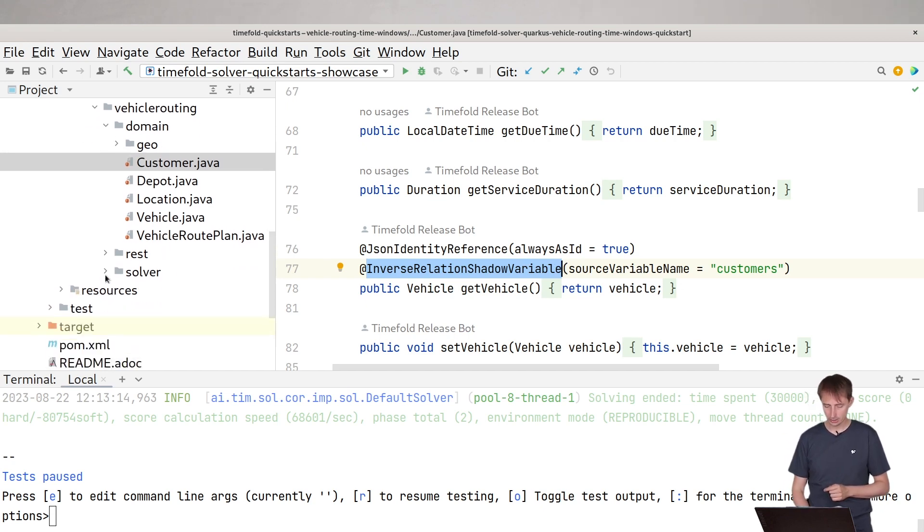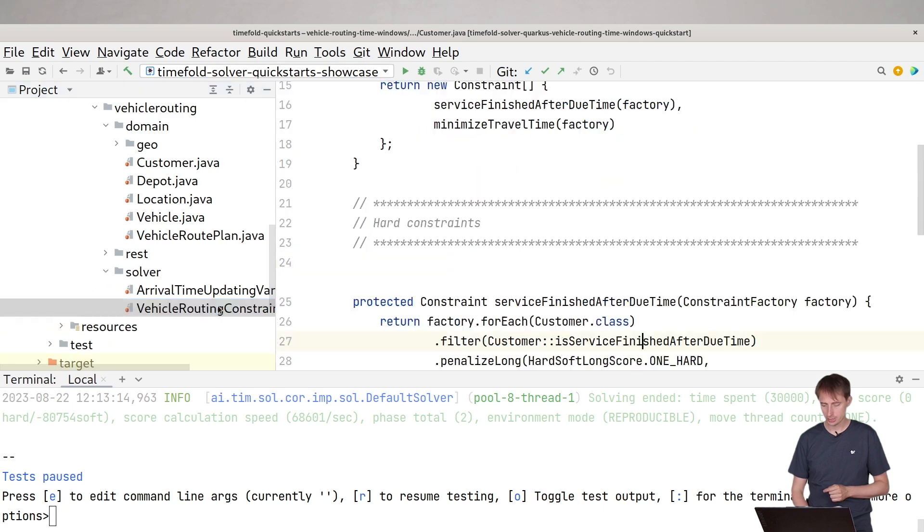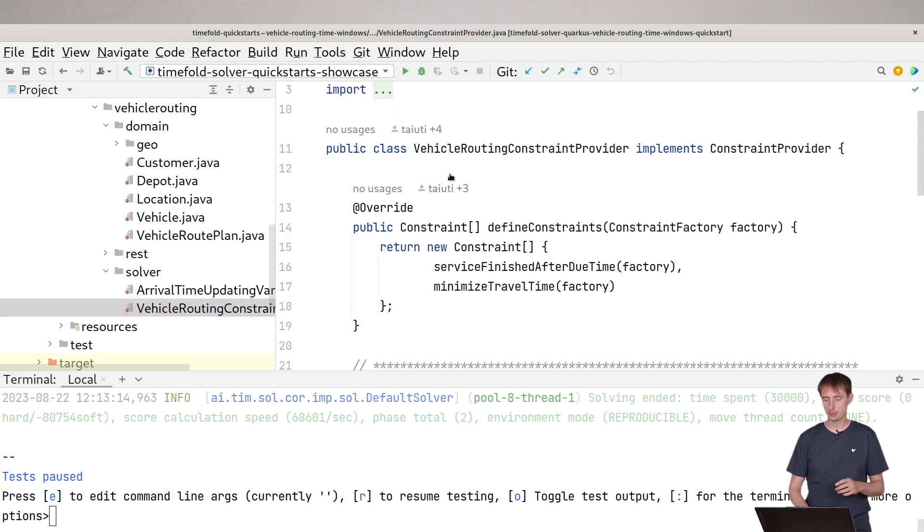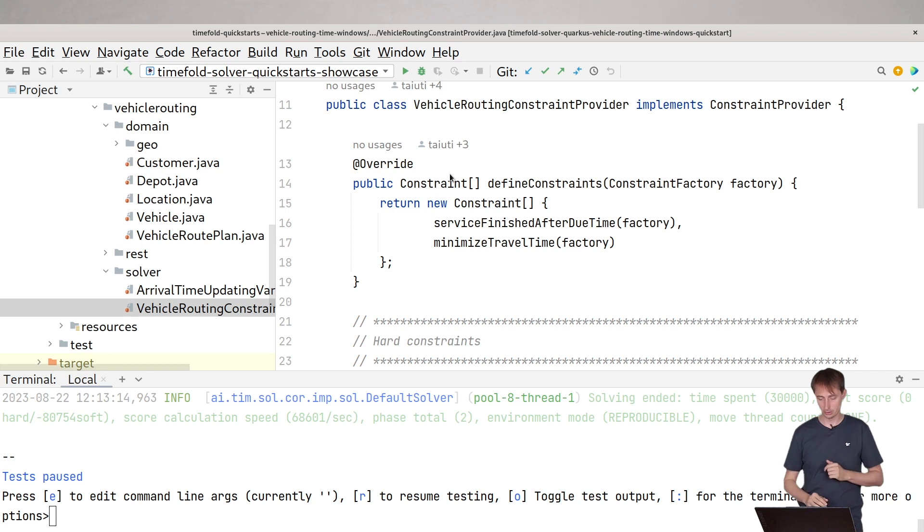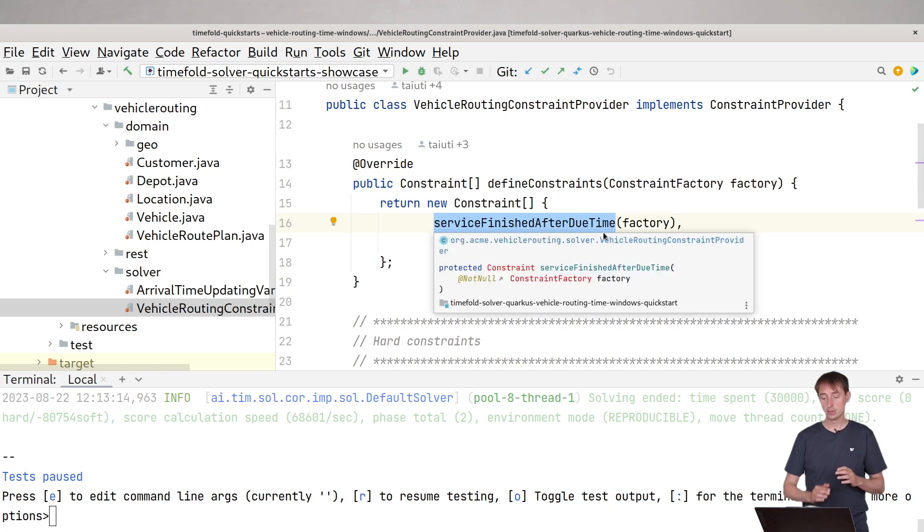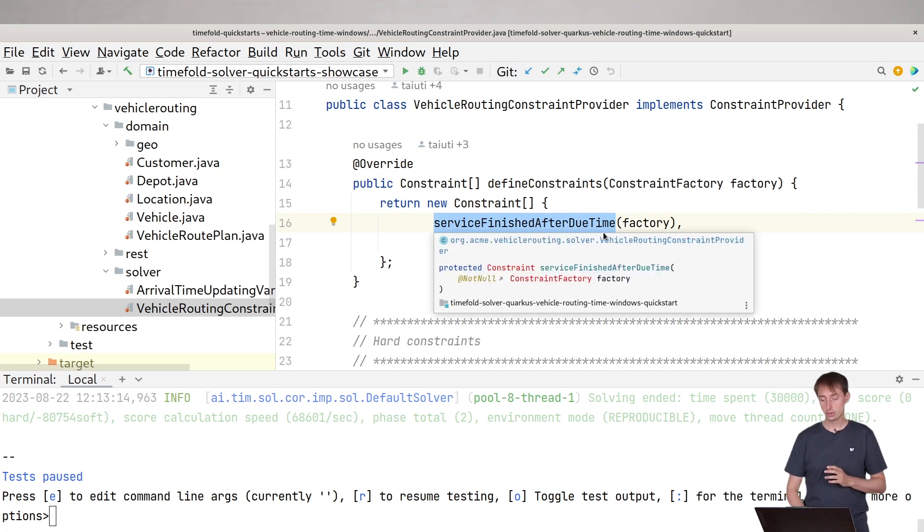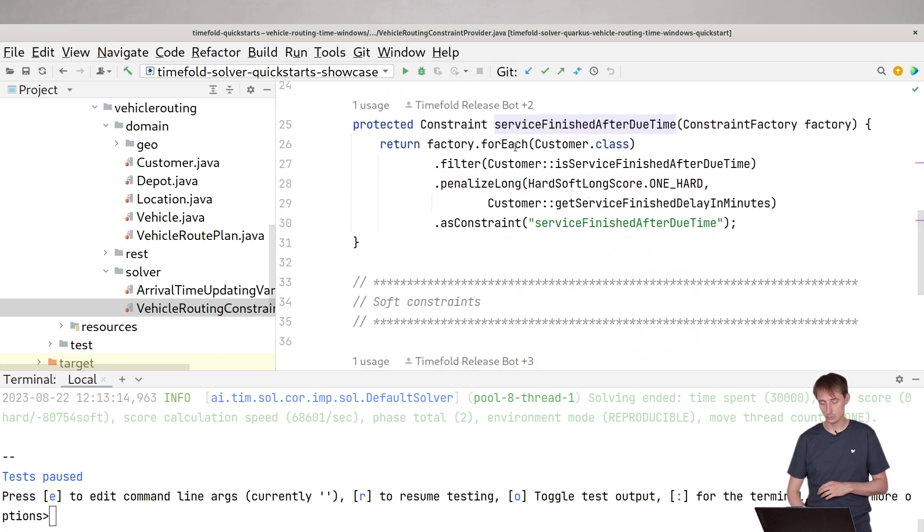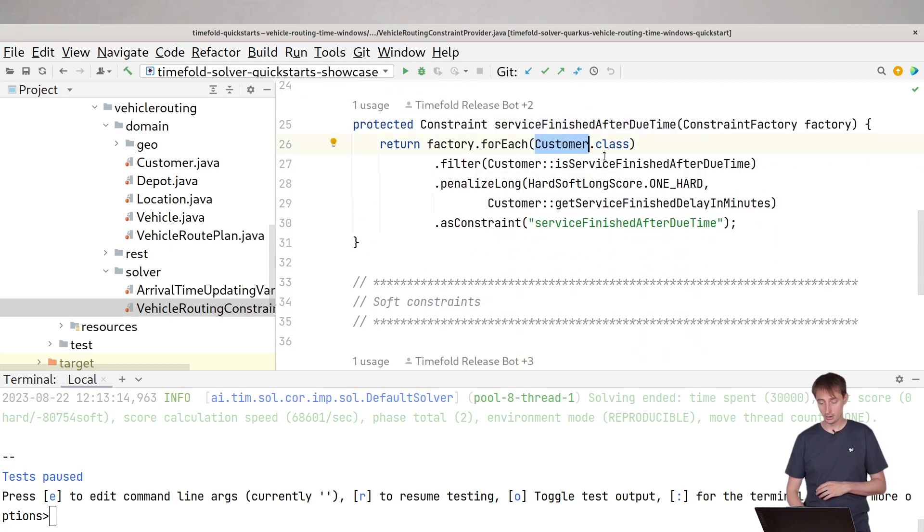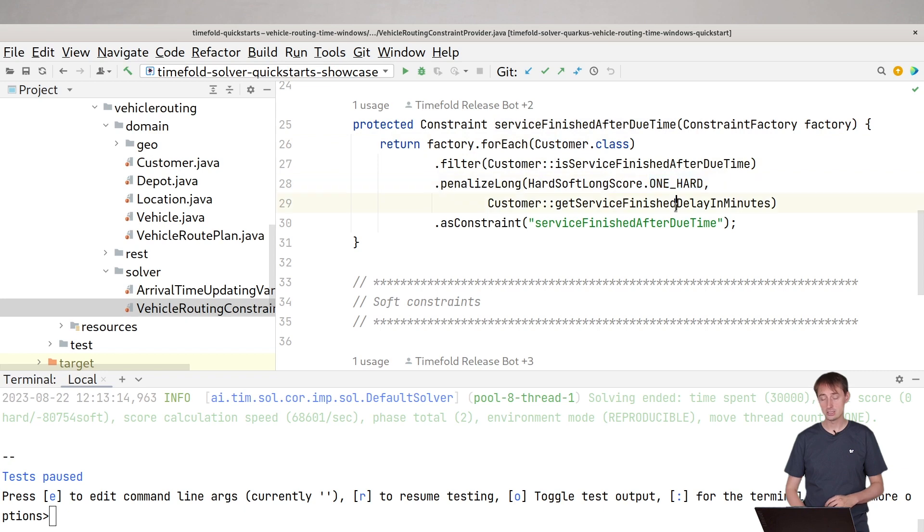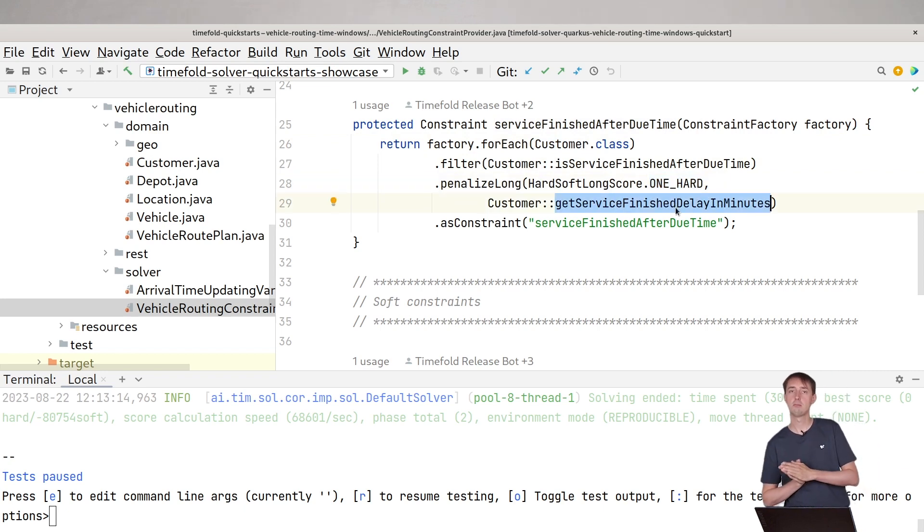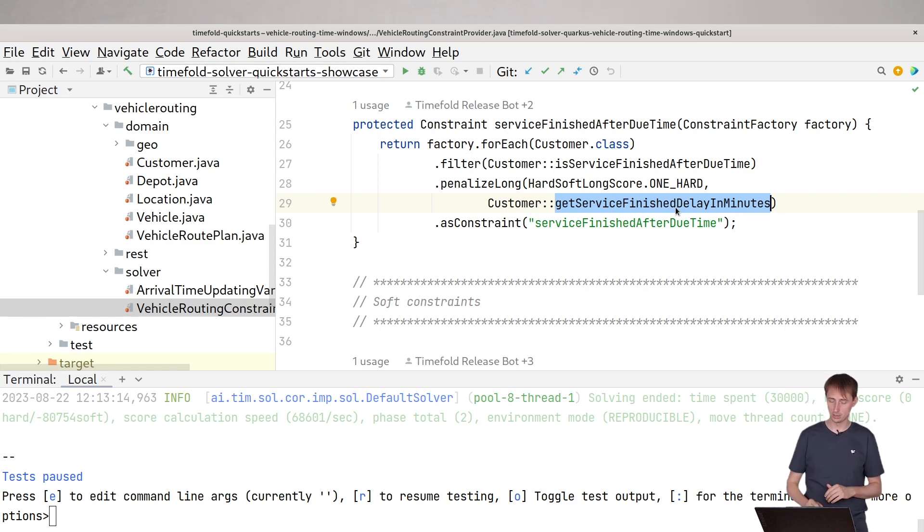Let's take a look at the constraints. There's two constraints. The constraints basically mean we get the data in and then when we solve it, the constraints will make sure that we want to solve them a certain way. So here we have the service finished after due time constraint, which makes sure that the service will never be finished after the due time. Let's take a look at how that's implemented. We have a customer. If the service is finished after due time, then we're going to penalize that as a hard constraint. So we're actually going to penalize the delay in minutes. If we're five minutes over time, that's five points of hard constraint. But if we actually are two hours over time, that will be 120 minutes.